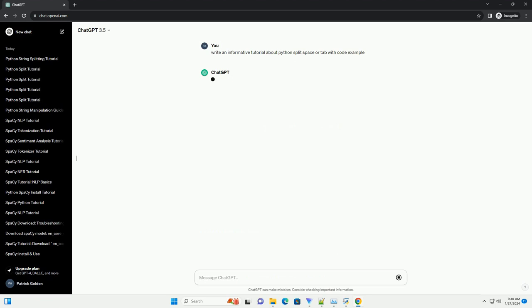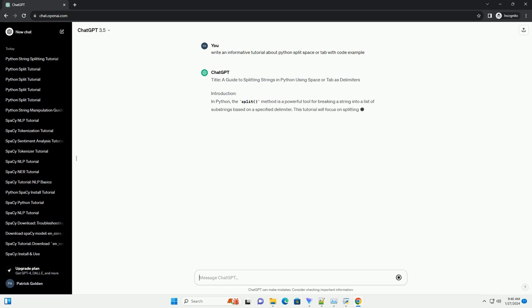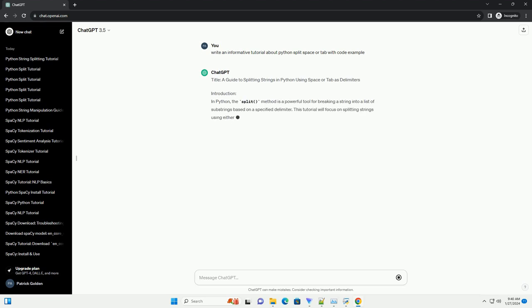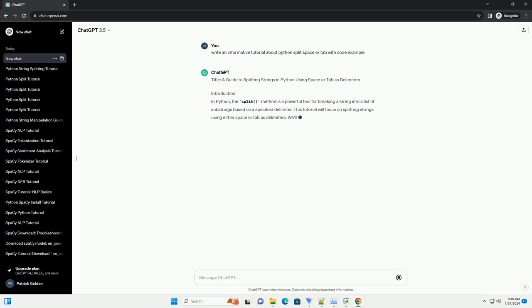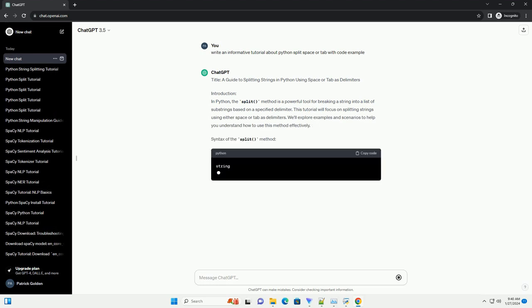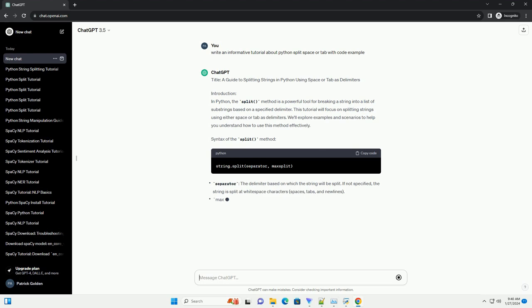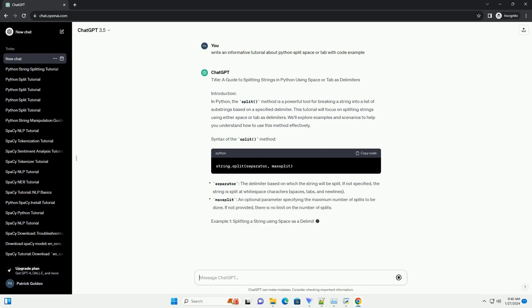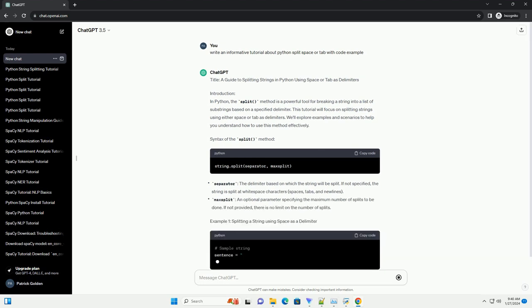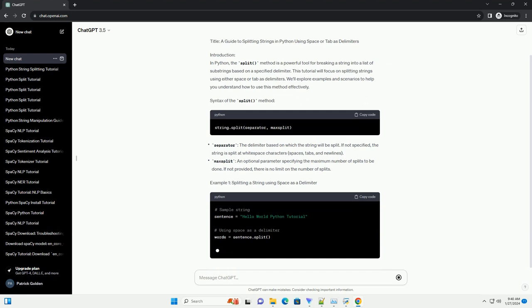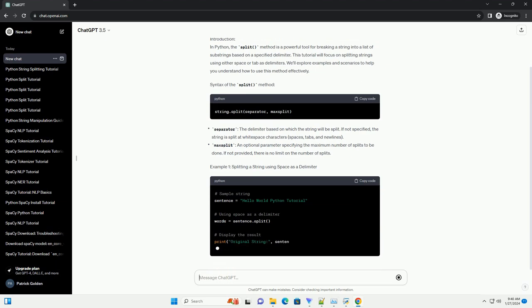Introduction. In Python, the split method is a powerful tool for breaking a string into a list of substrings based on a specified delimiter. This tutorial will focus on splitting strings using either space or tab as delimiters. We'll explore examples and scenarios to help you understand how to use this method effectively.